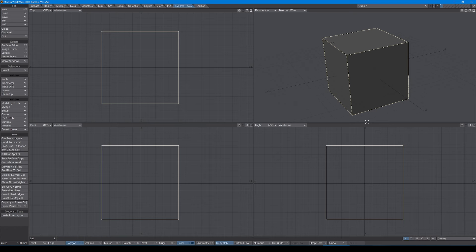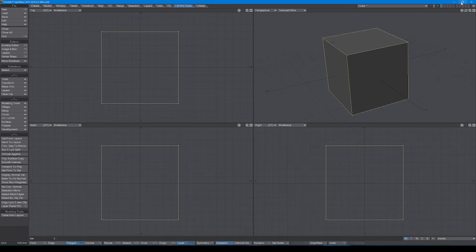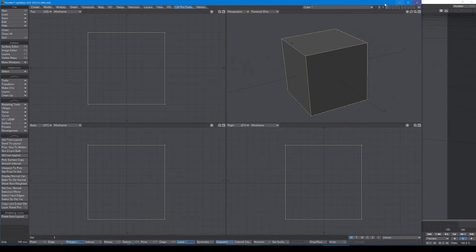I always have my numeric window open, my layers window open, and my statistics window open, and they are represented with the shortcuts n, w, and f7 for layers. To do so would take up a lot of room on the screen.